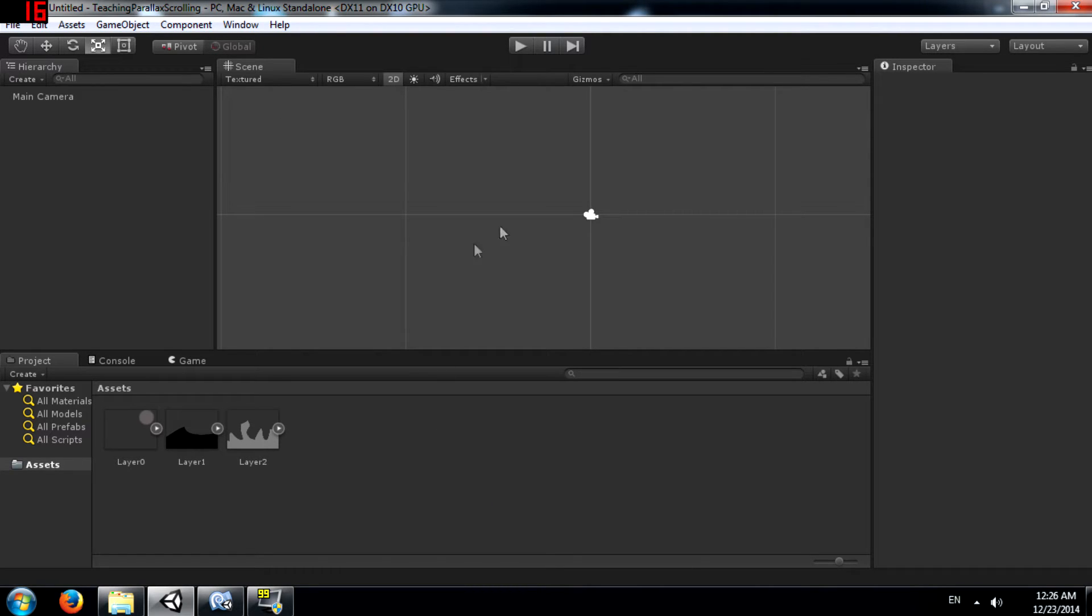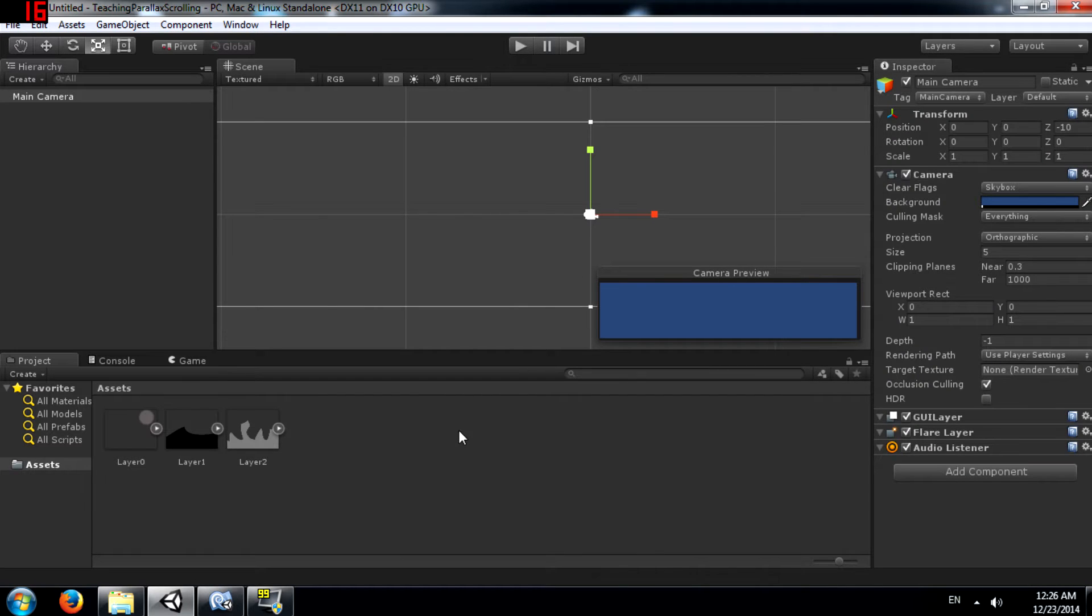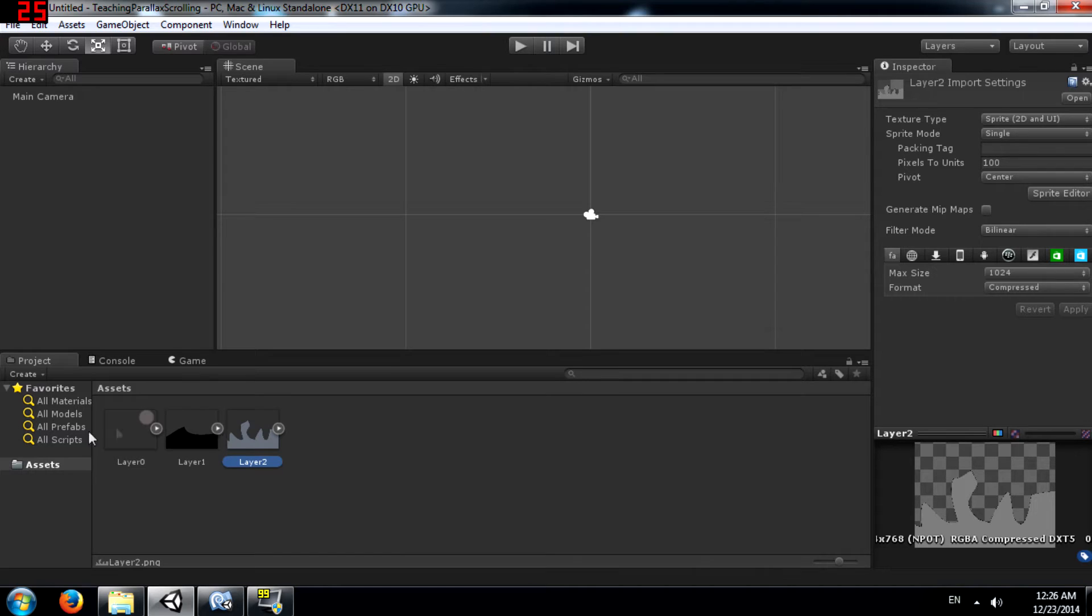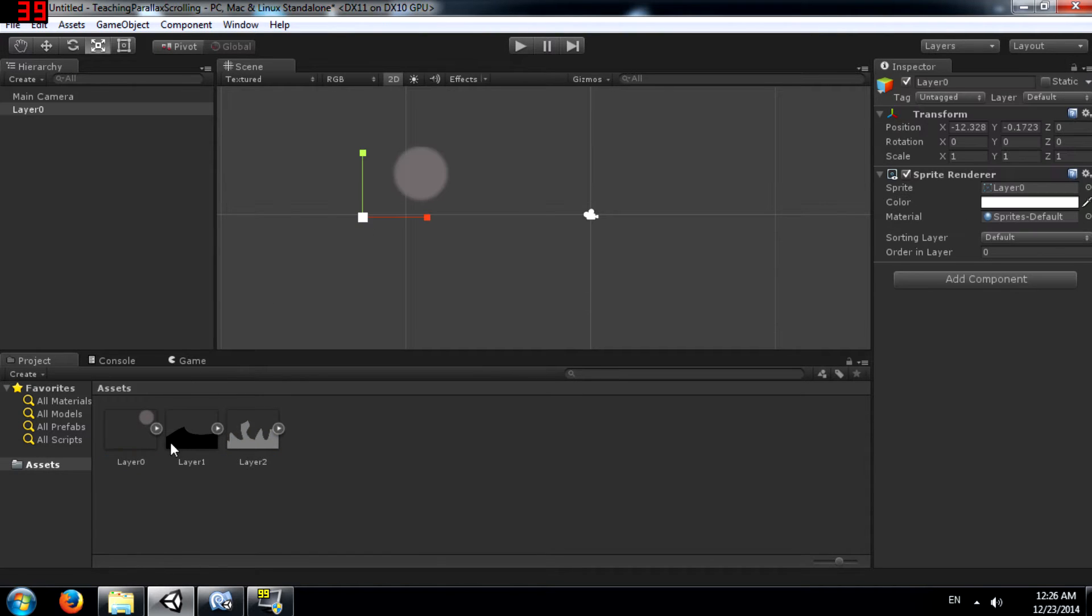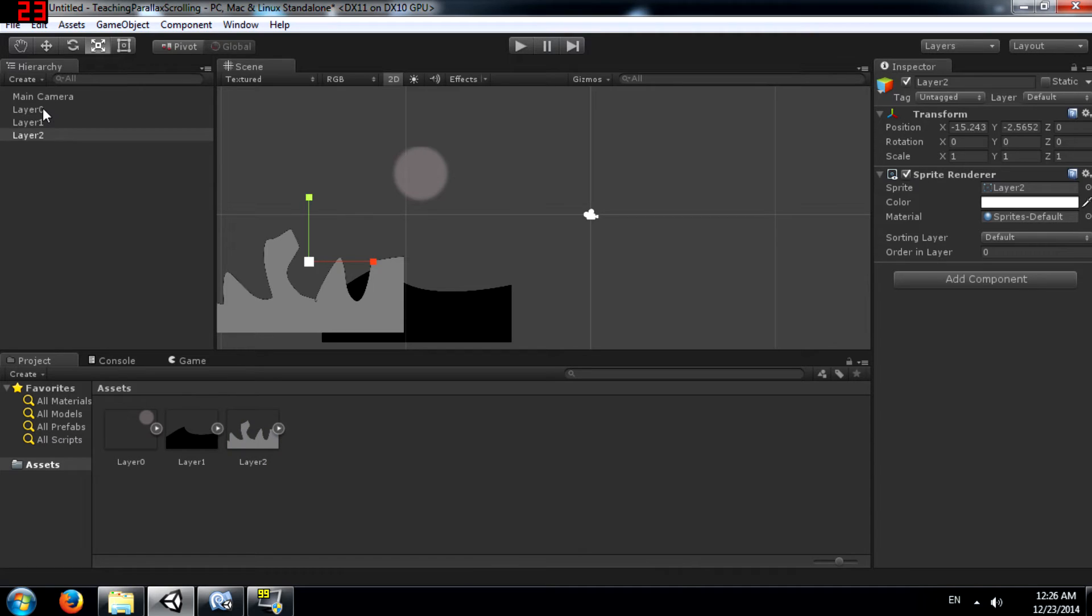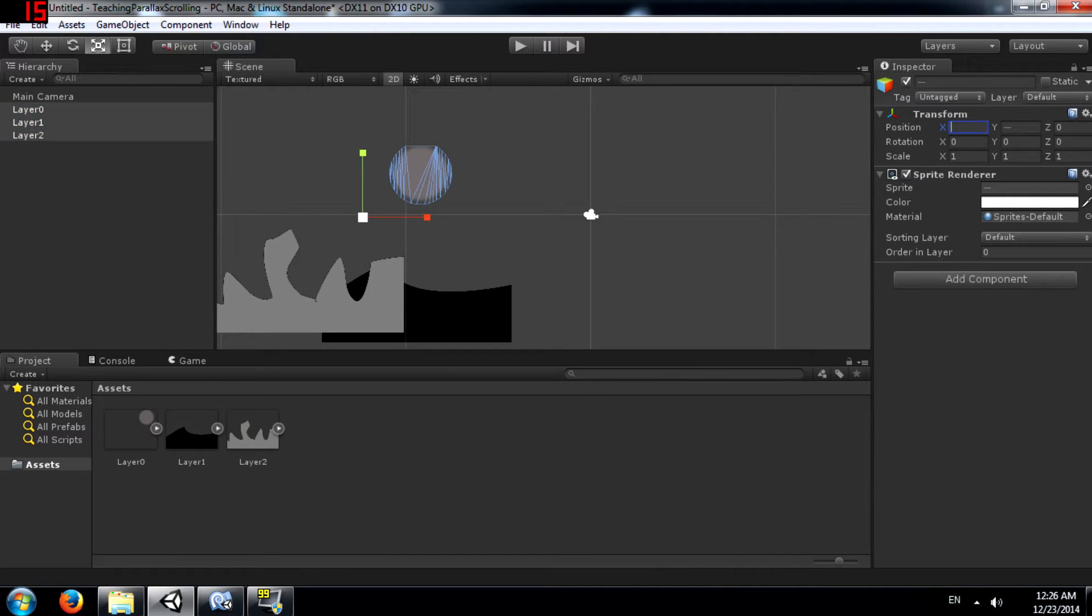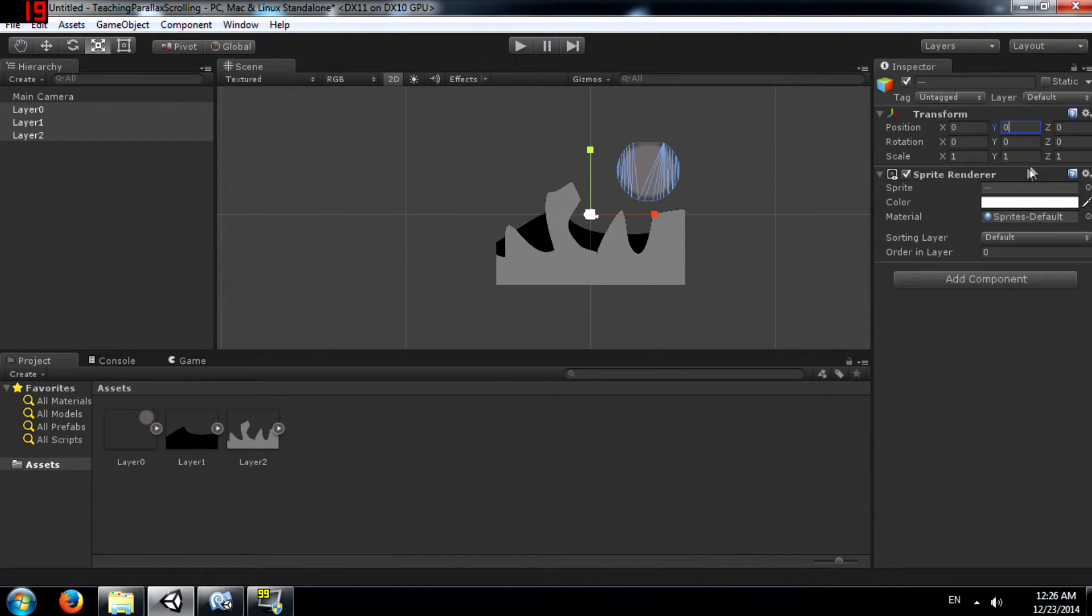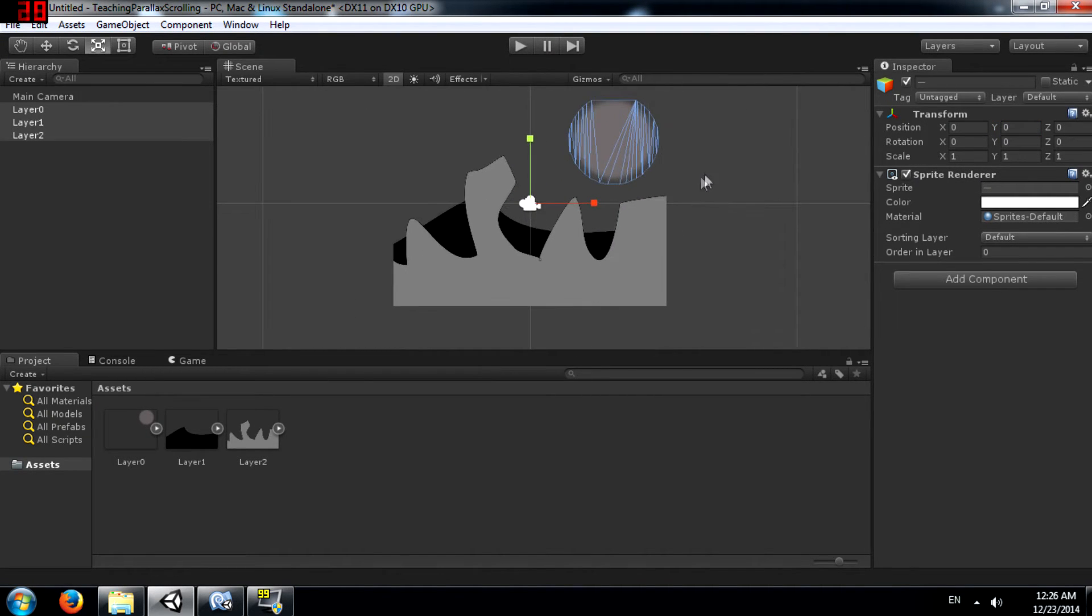What we have here is an empty scene with our main camera and of course these three images imported into Unity. The first thing we need to do is add all of them to the scene. Select these three images and change their position on X and Y to 0, so it's in the center.